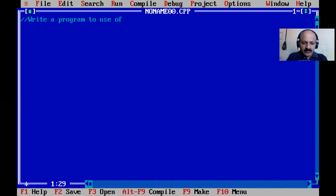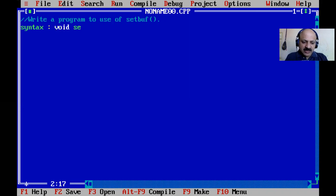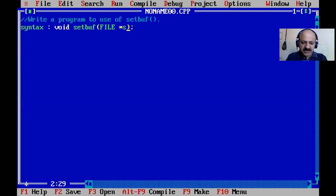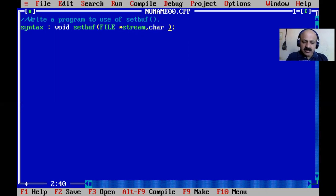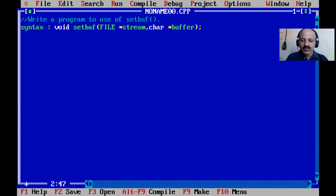So first I write the syntax. The return data type is void, then setbuf, and we pass two arguments — first is the file pointer stream, and second is a character buffer. So we have to pass a character array as the buffer. That is the two arguments we have to pass.